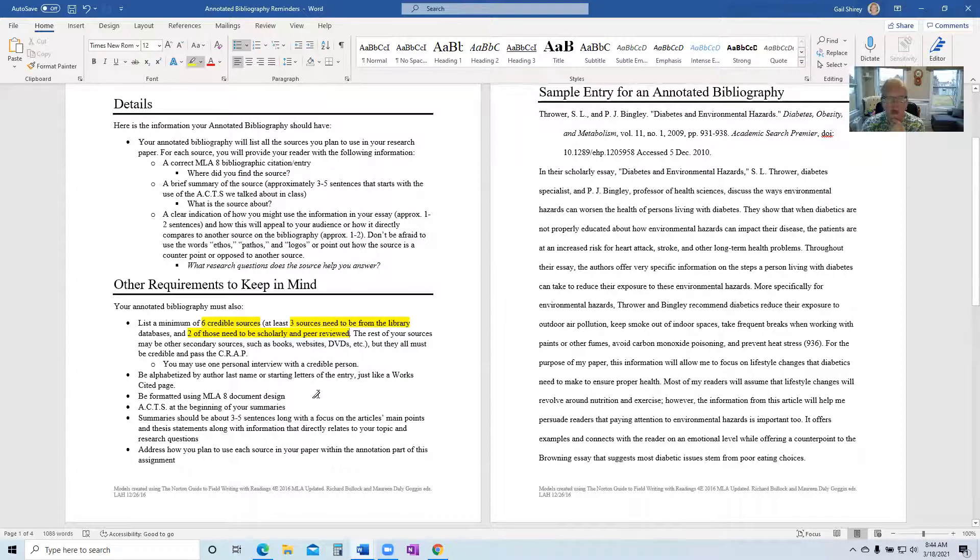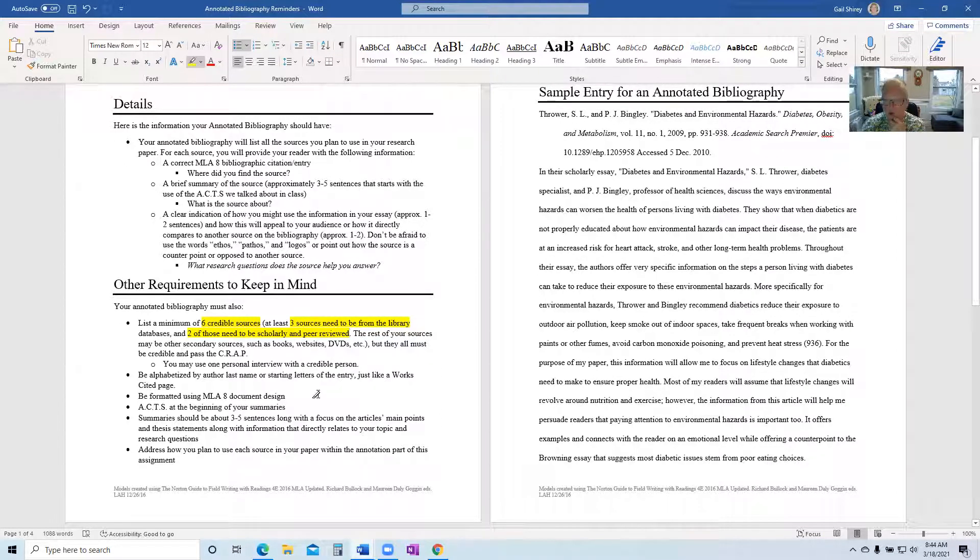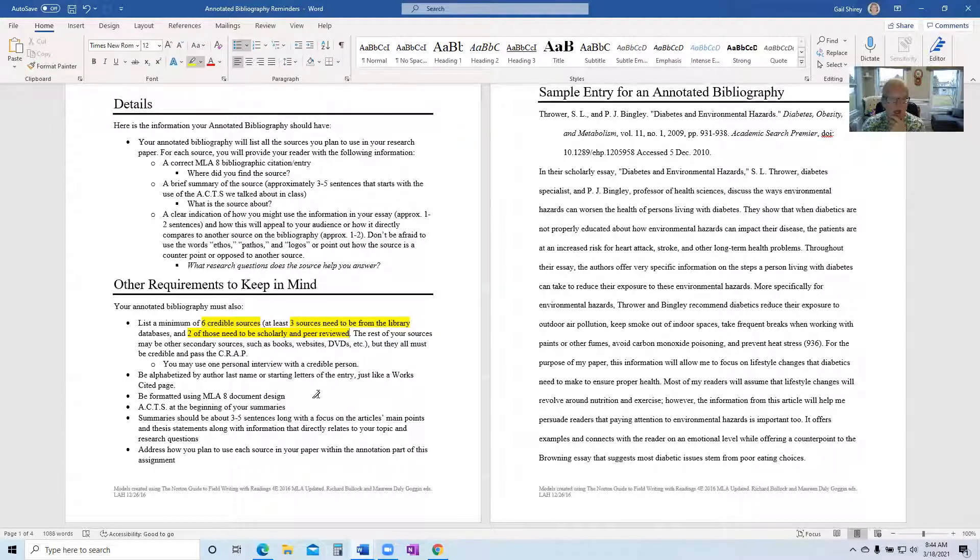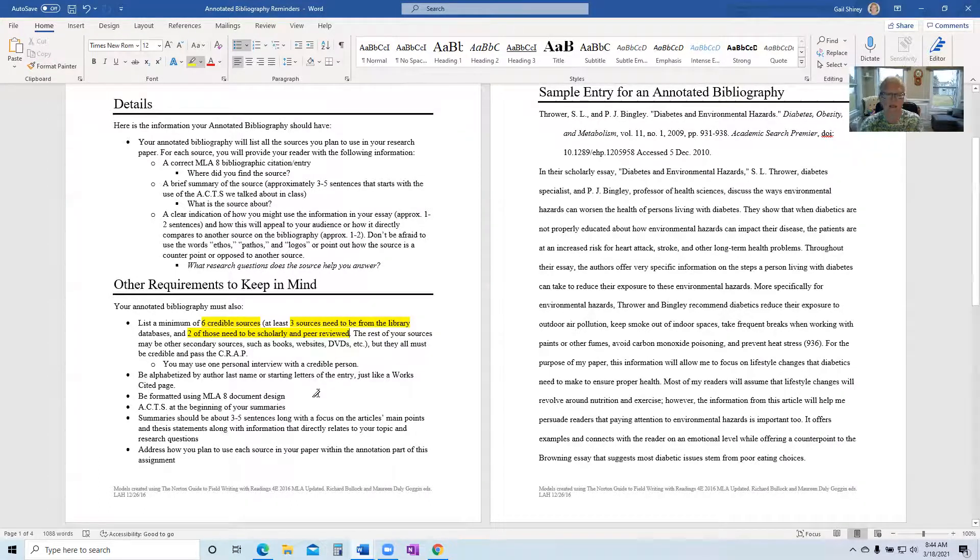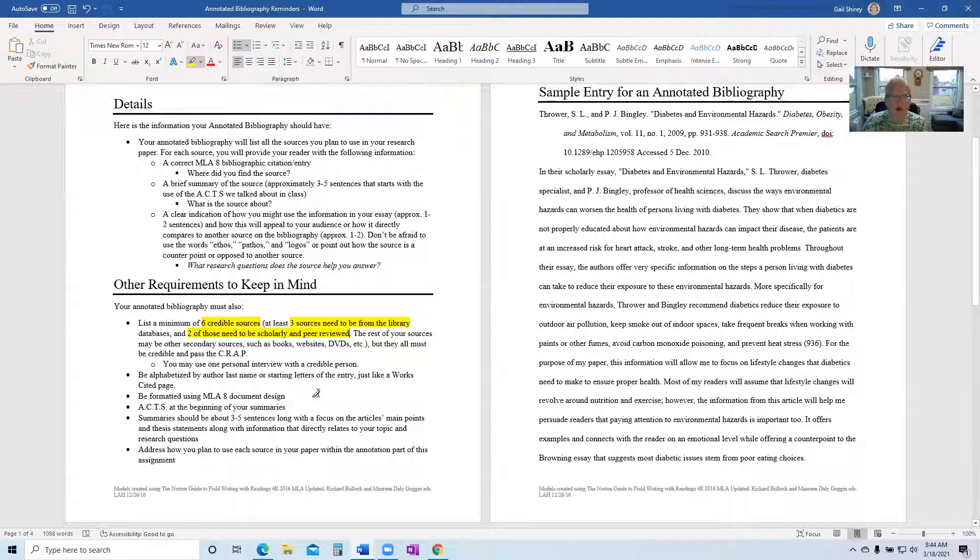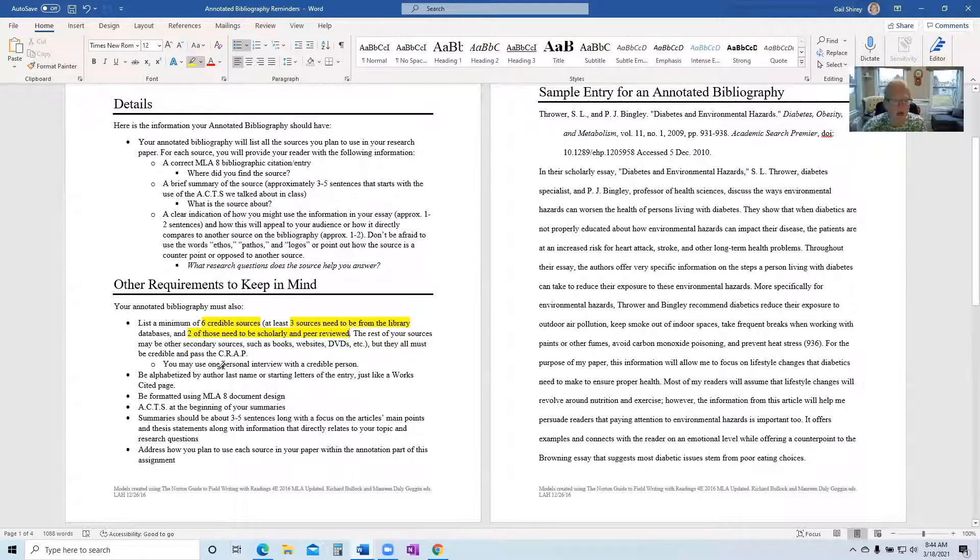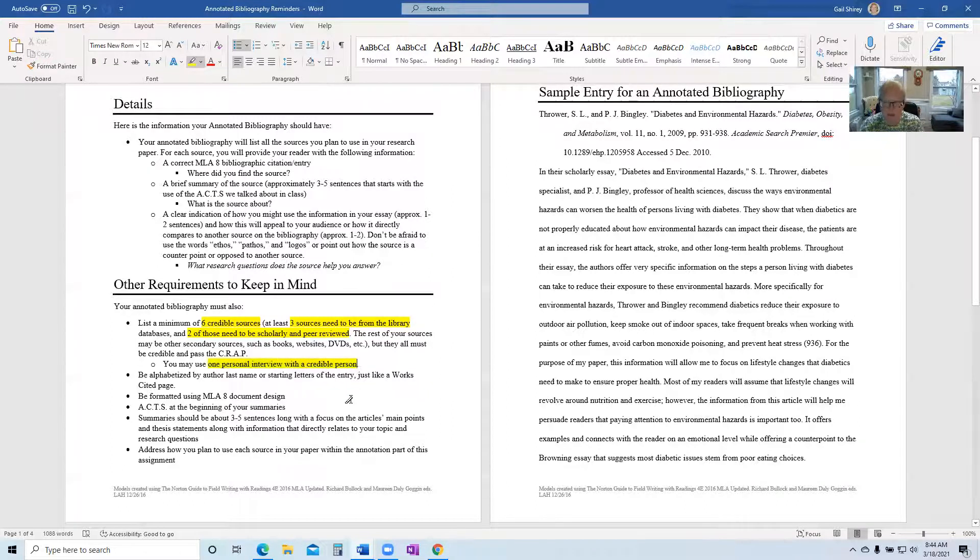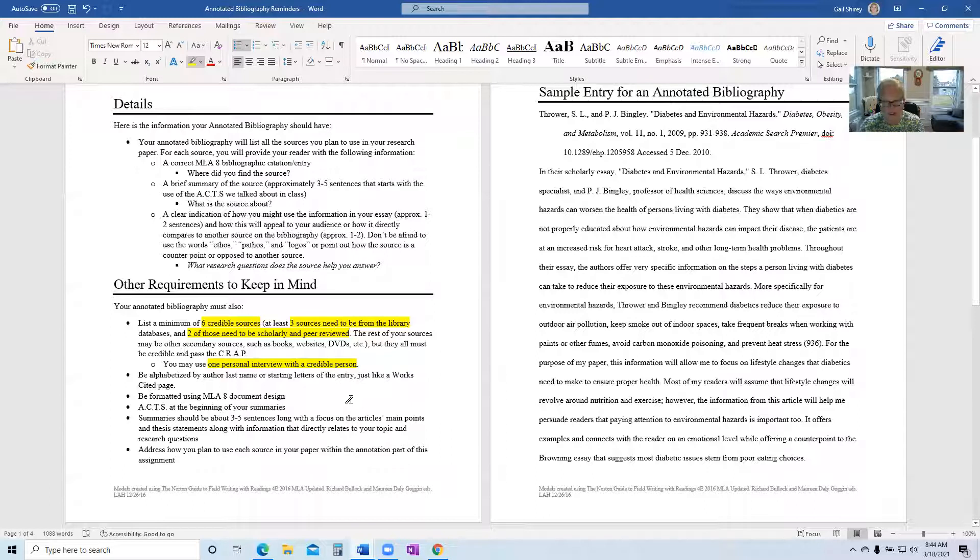Okay, so the other items are your choice and they can be secondary things like books, websites, DVDs. You are allowed only one personal interview and it must be with a credible person. That means they've got to have some kind of credential in the field of your topic.